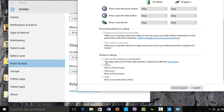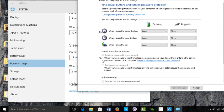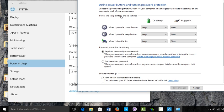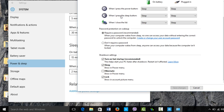To uncheck this box, it's currently grayed out, so you need to go up and click 'change settings that are currently unavailable,' then scroll down again. Now the box won't be grayed out, so you can uncheck it, scroll down, and save changes.